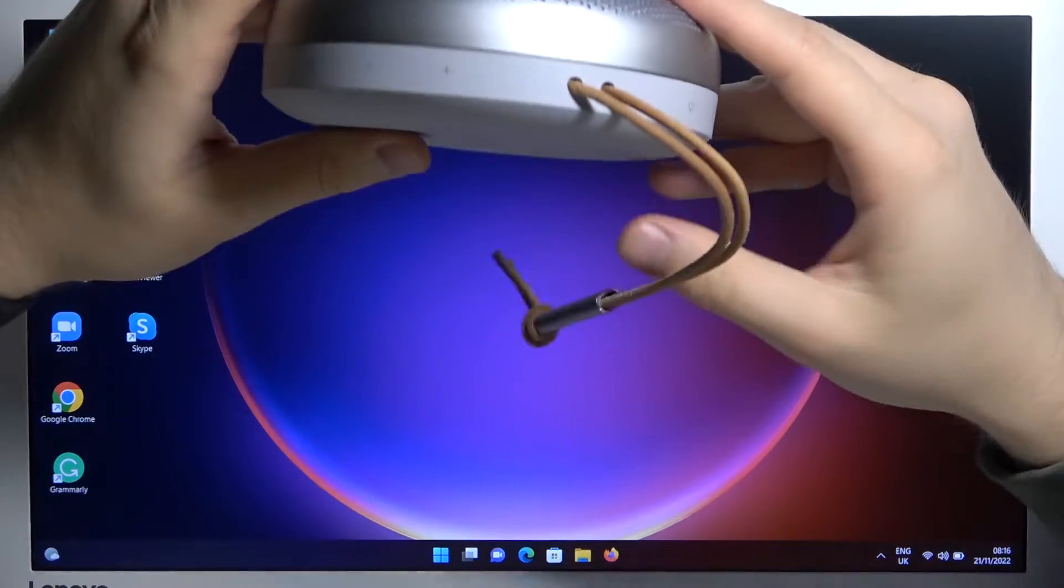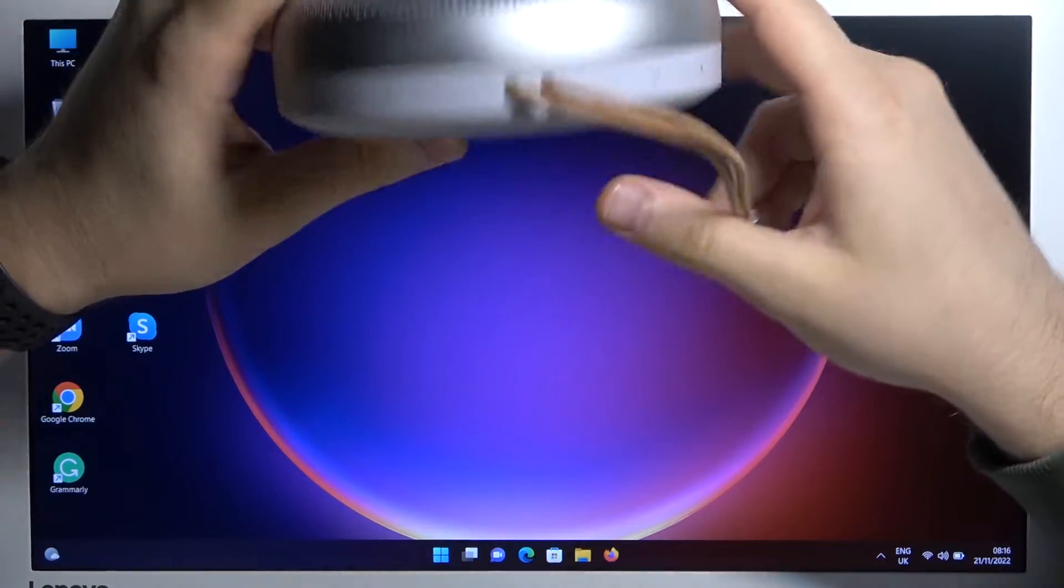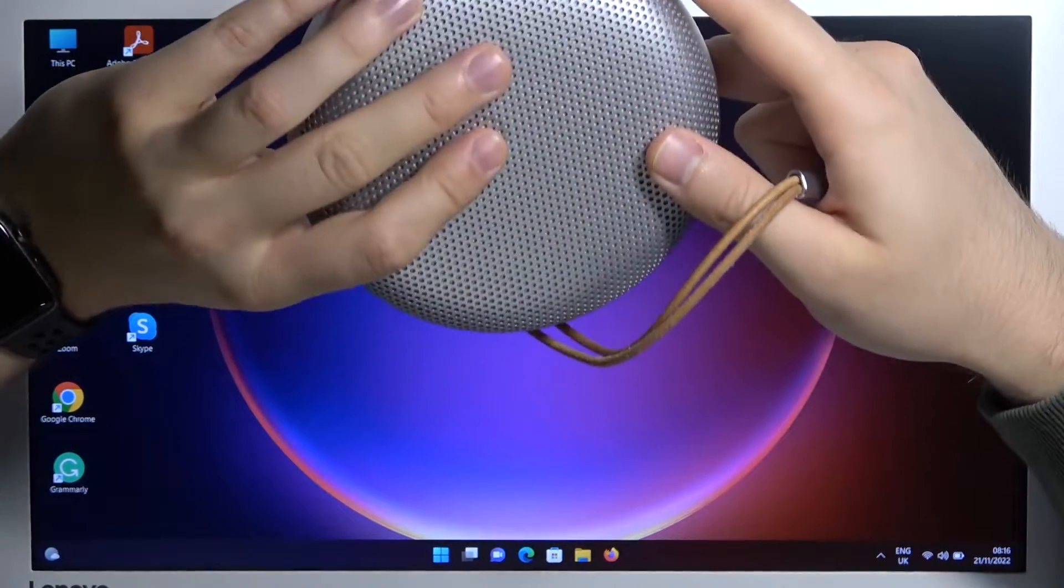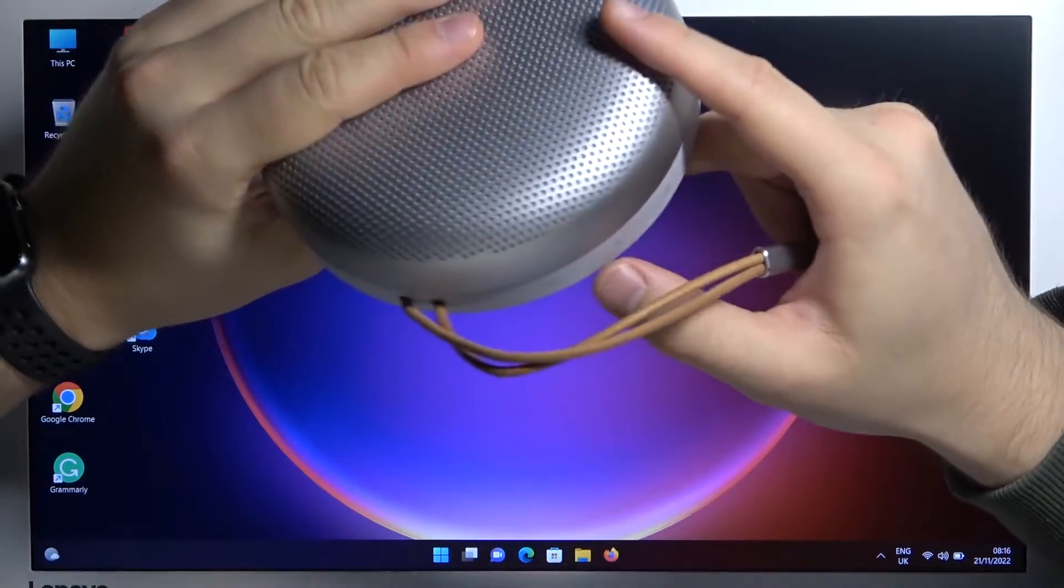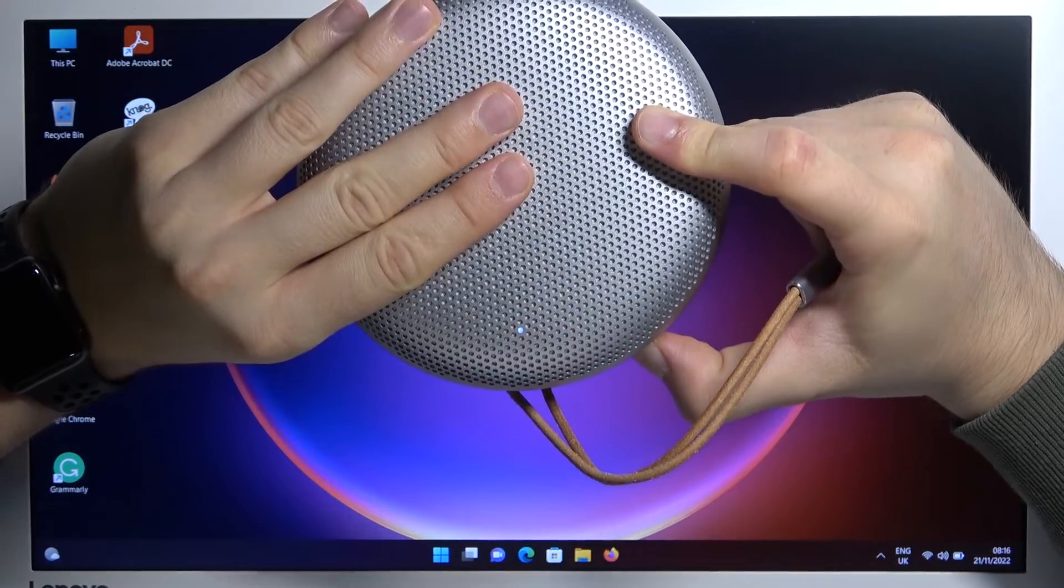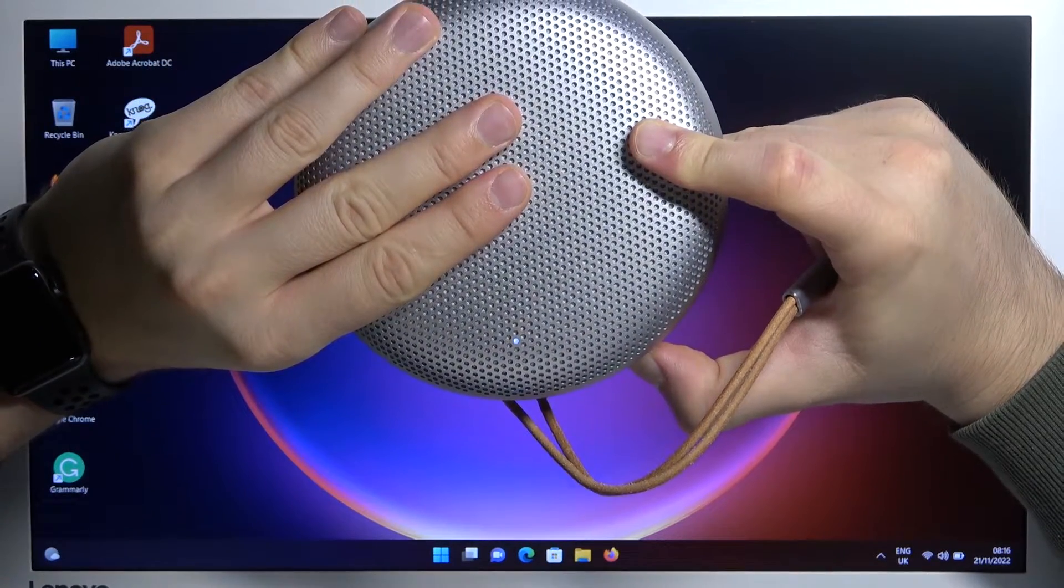Welcome guys! So today I am with this Bang & Olufsen A1 second generation speaker and I'm going to show you how to pair it with your laptop.